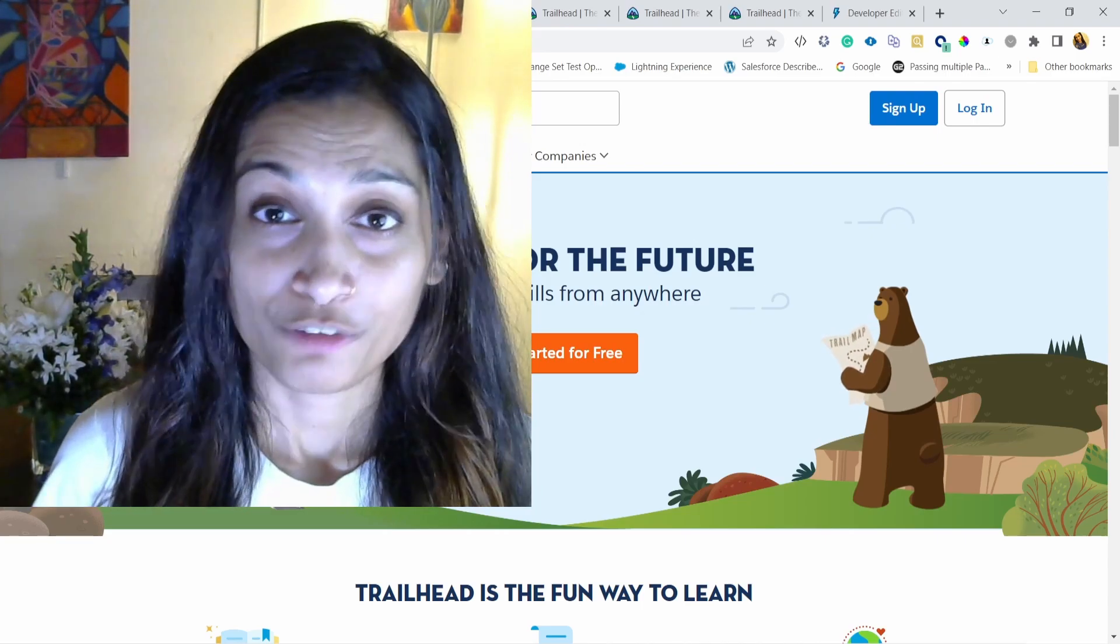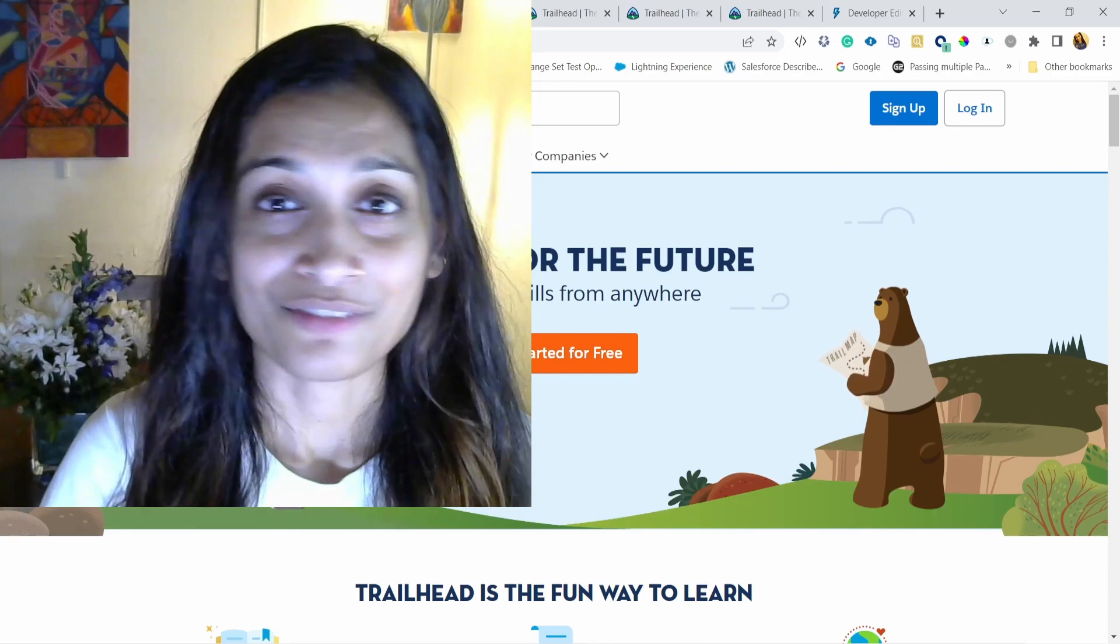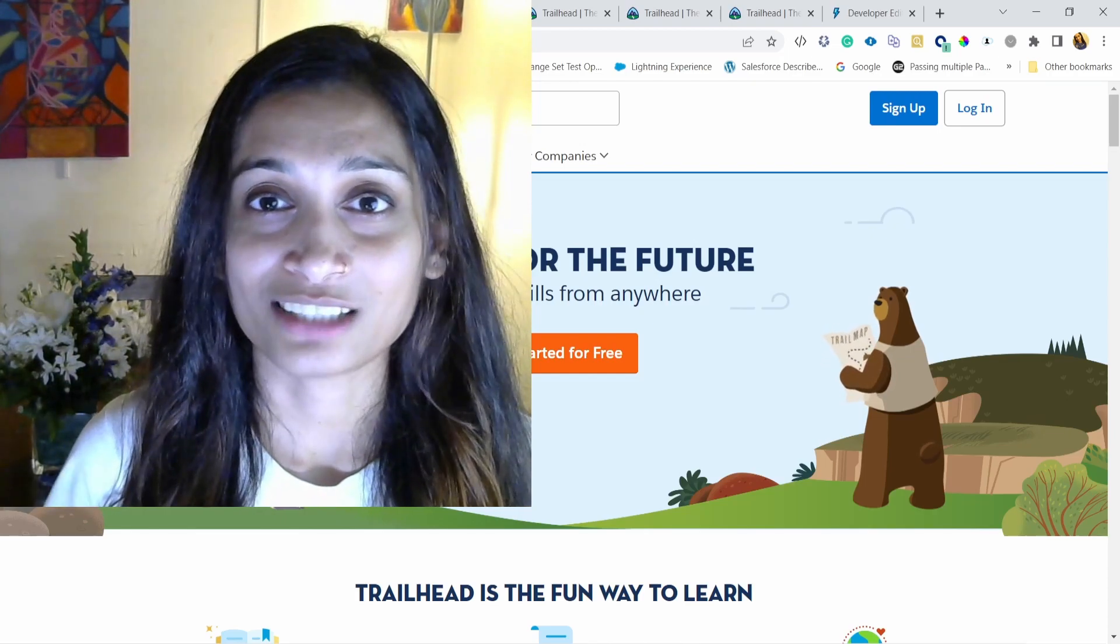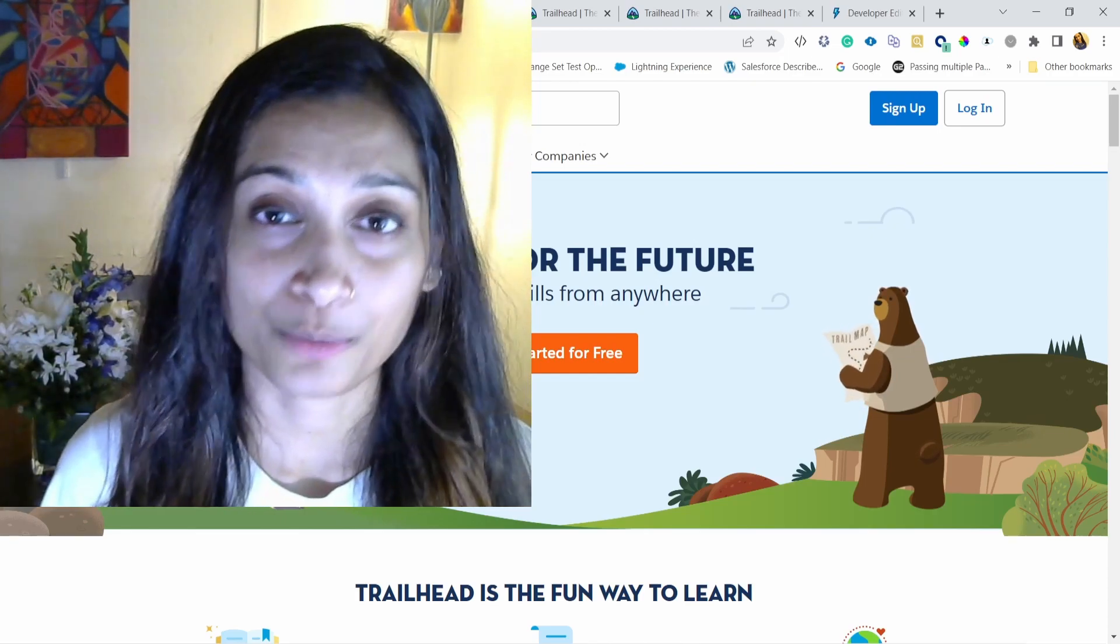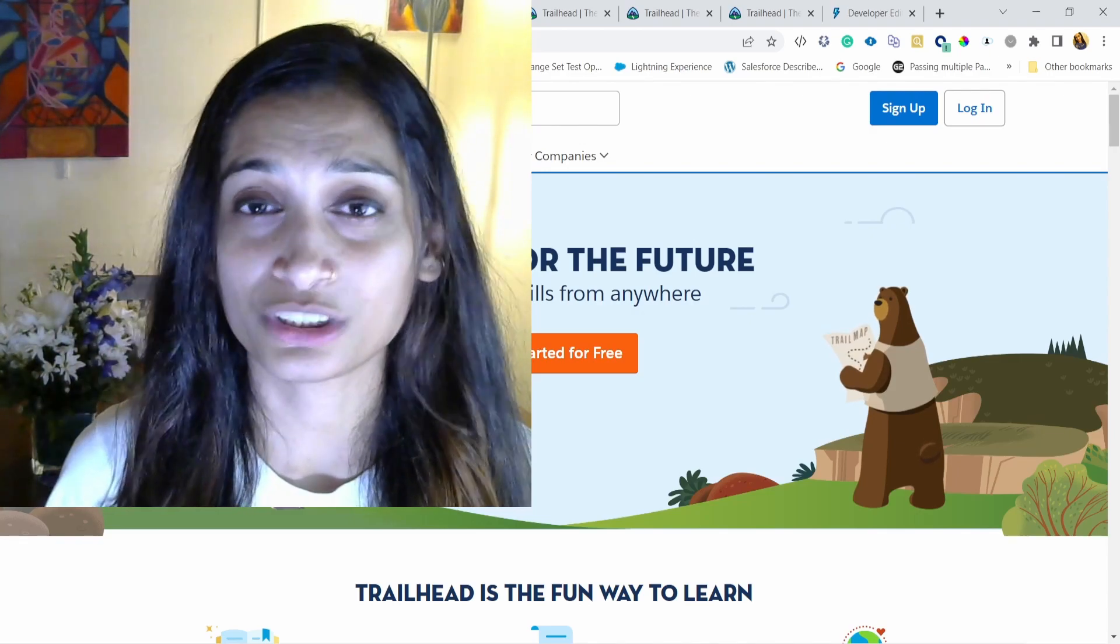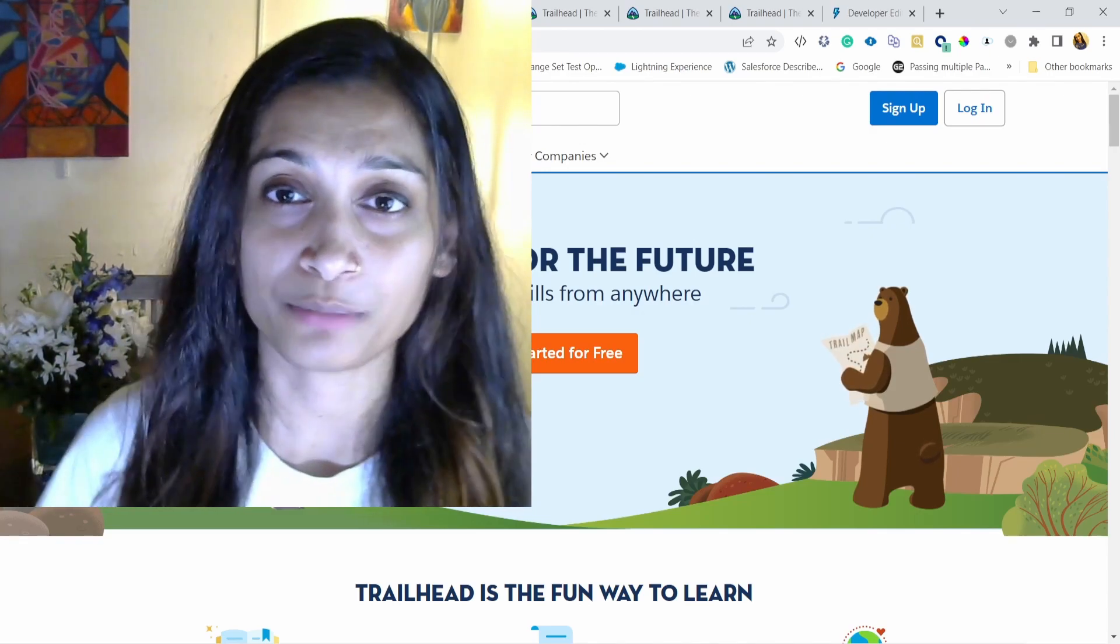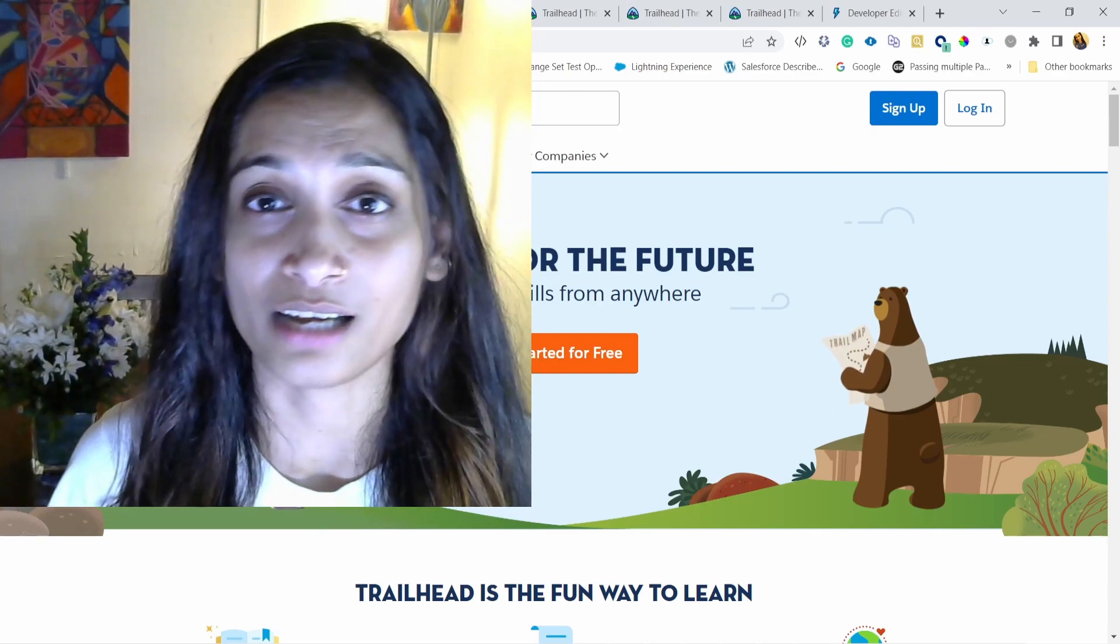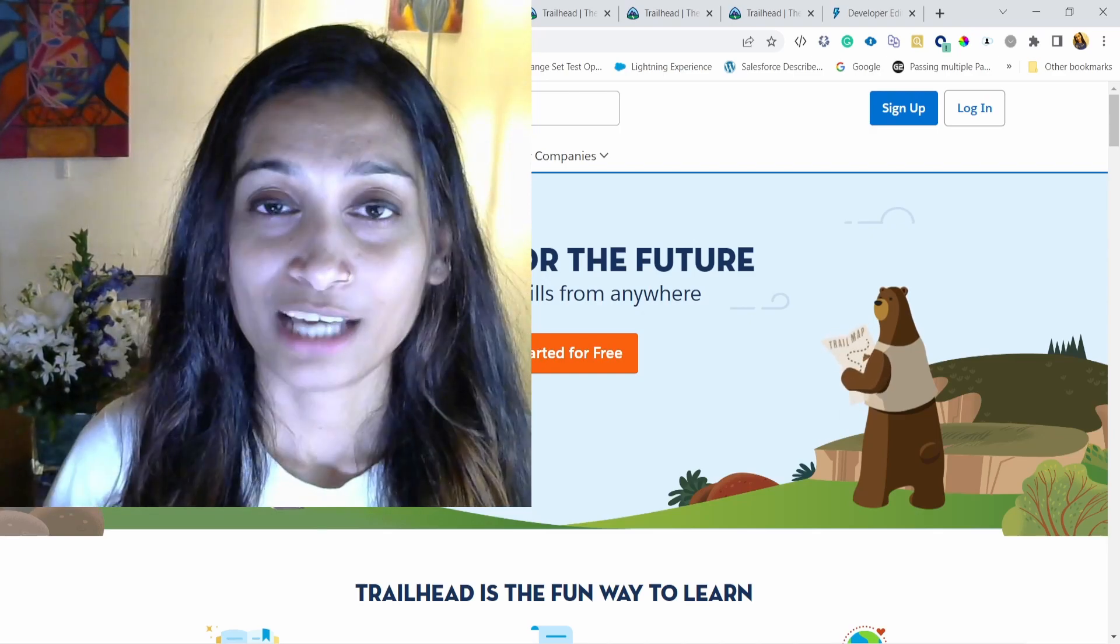We will be covering how to navigate through Trailhead, how to get the documents that you need, how to sign up for the first developer org and start practicing right away. Because I do think the more you practice, the more you start building hands on, the better experience you are going to get right away.